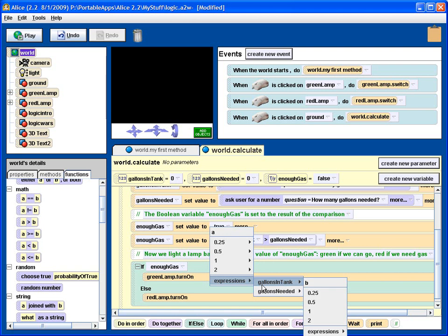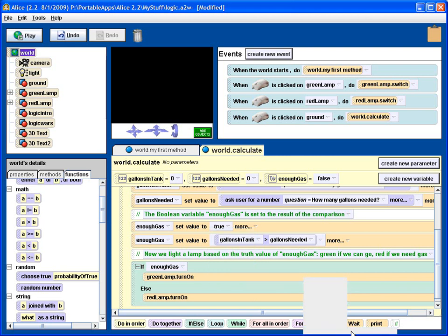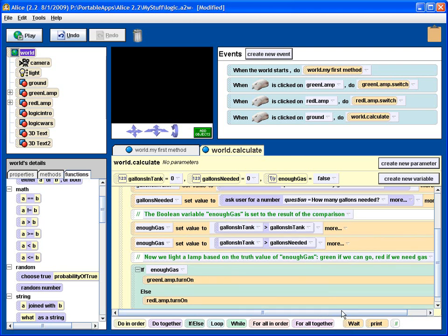This is a little awkward, but just play around and you'll get used to it. And we don't want a constant, we want an expression, and we want b to be gallons in tank. And that's exactly what we have here.